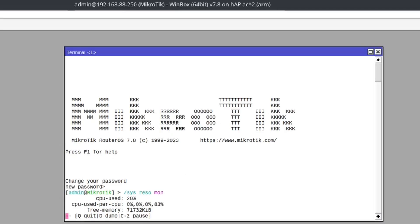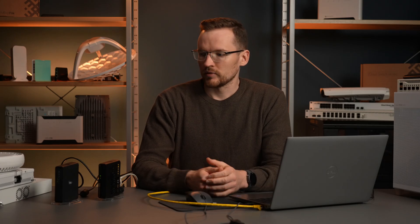This time around, we can see that the overall CPU usage is around 20% and one CPU core is used at around 80%. So there is still an effect on this little HAP AC squared, but it's not enough to reboot it.